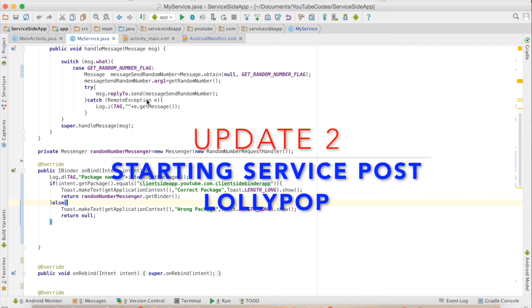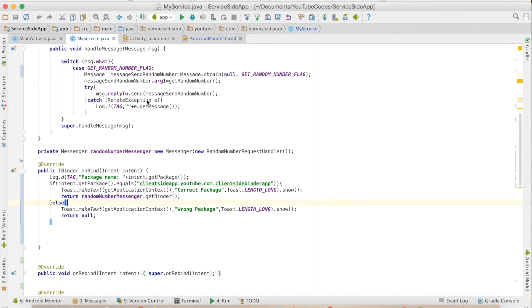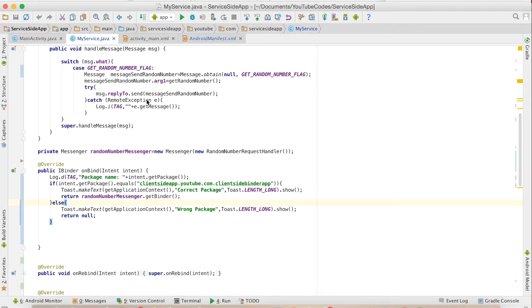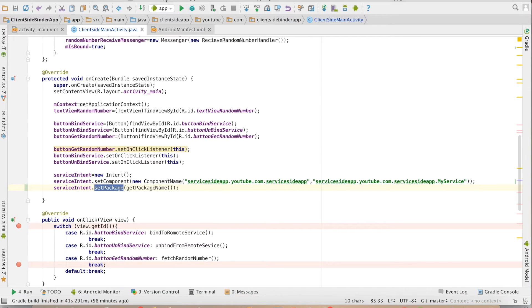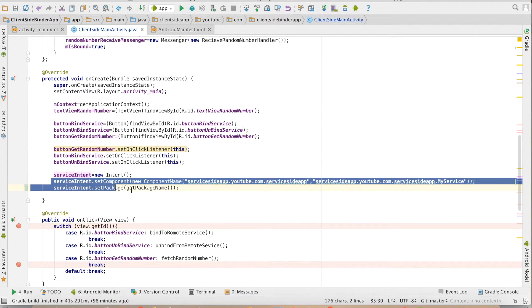Another thing that I wanted to talk about here is from Android Lollipop version above, Android has stopped supporting implicit way of starting a service. What I mean by that is if you go back to my activity here, I am setting the component name and package name.